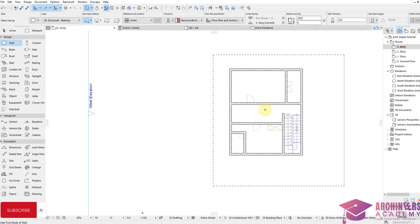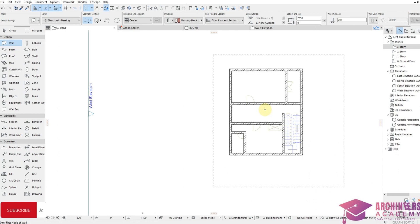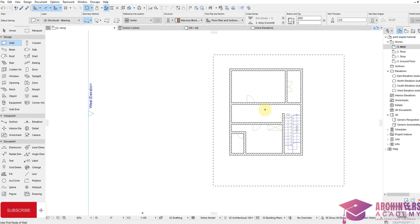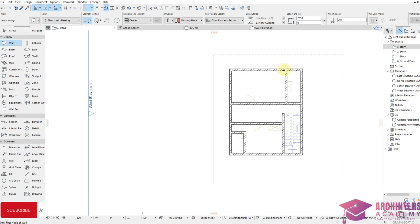The best way to do roofing is to roof at another layer or another story. This will enable you to easily edit your work done in the previous story. When you roof at that exact story it makes it harder and less effective to make changes in your previous story.